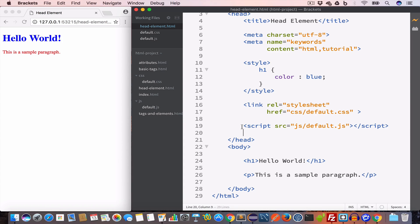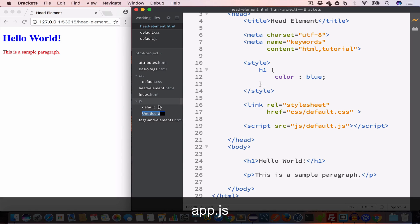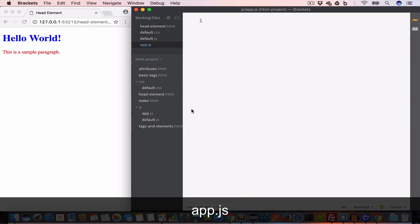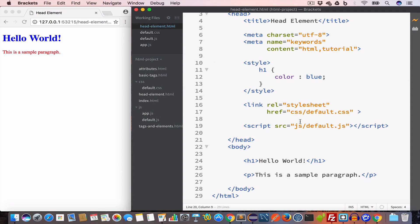We can place this script tag in the head as well as in the body. Let us go ahead and create another file inside the js folder and call it app.js. We'll include app.js before the end of the body tag — so we write script with src set to js/app.js.